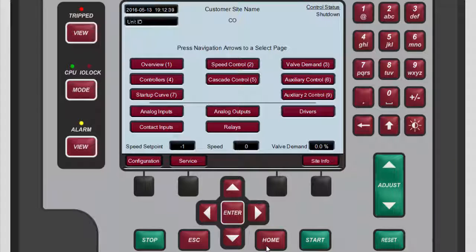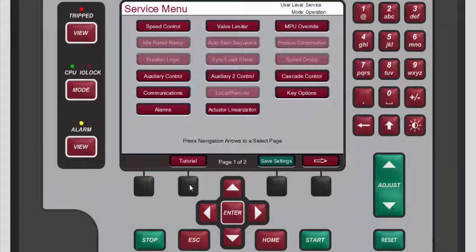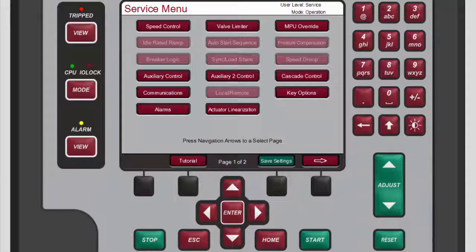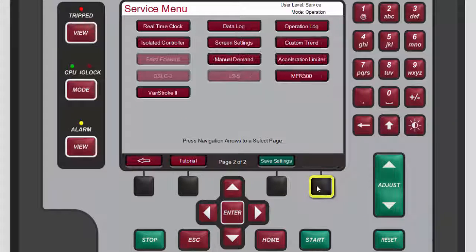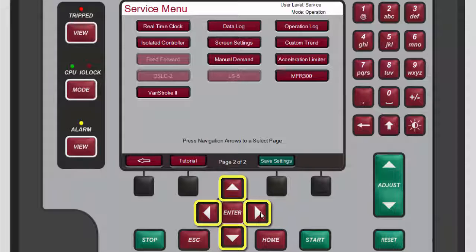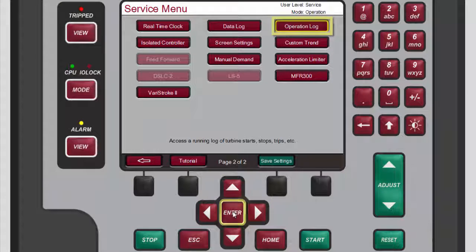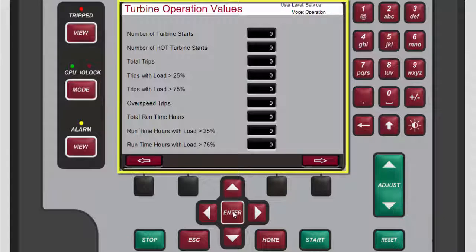From the home screen, press the black function key below 'Service' to access the service menu screen. There are two service menu screens; operation log is on the second screen. Press the black function key below the right arrow button, then use the navigation cross keys to highlight 'Operation Log' and press Enter.